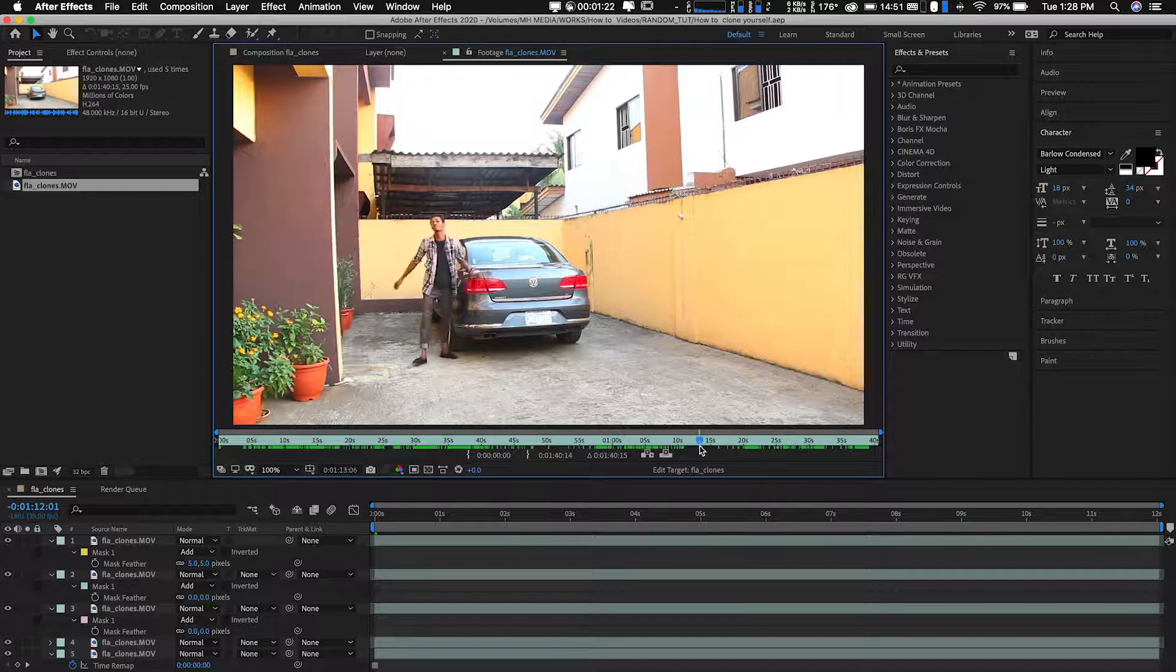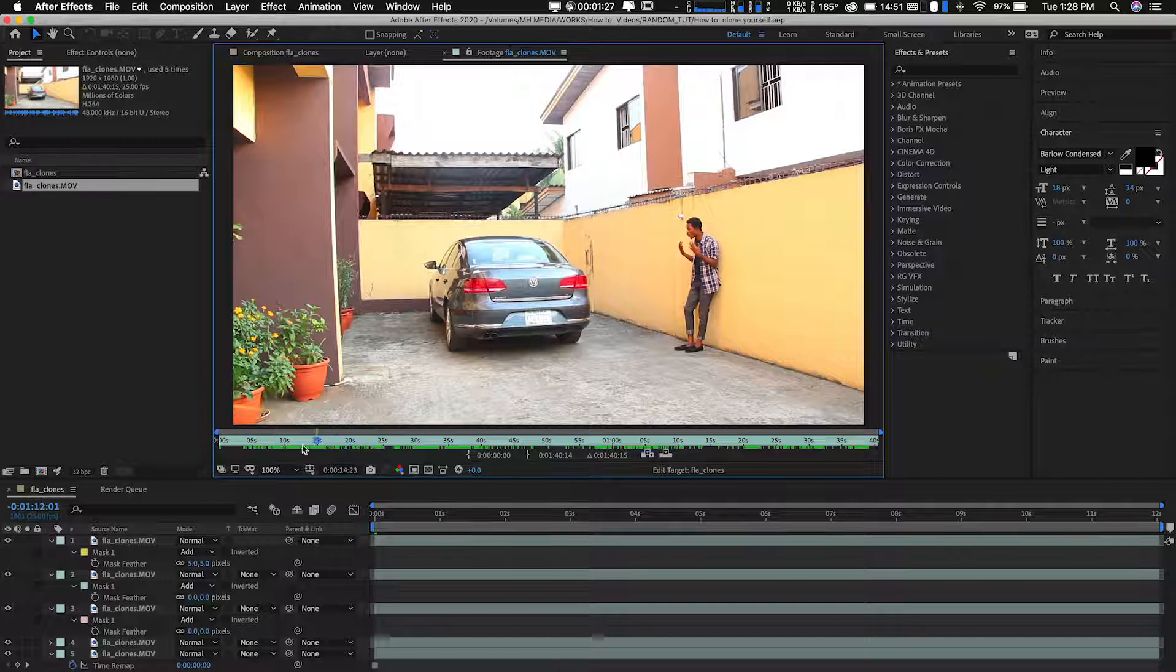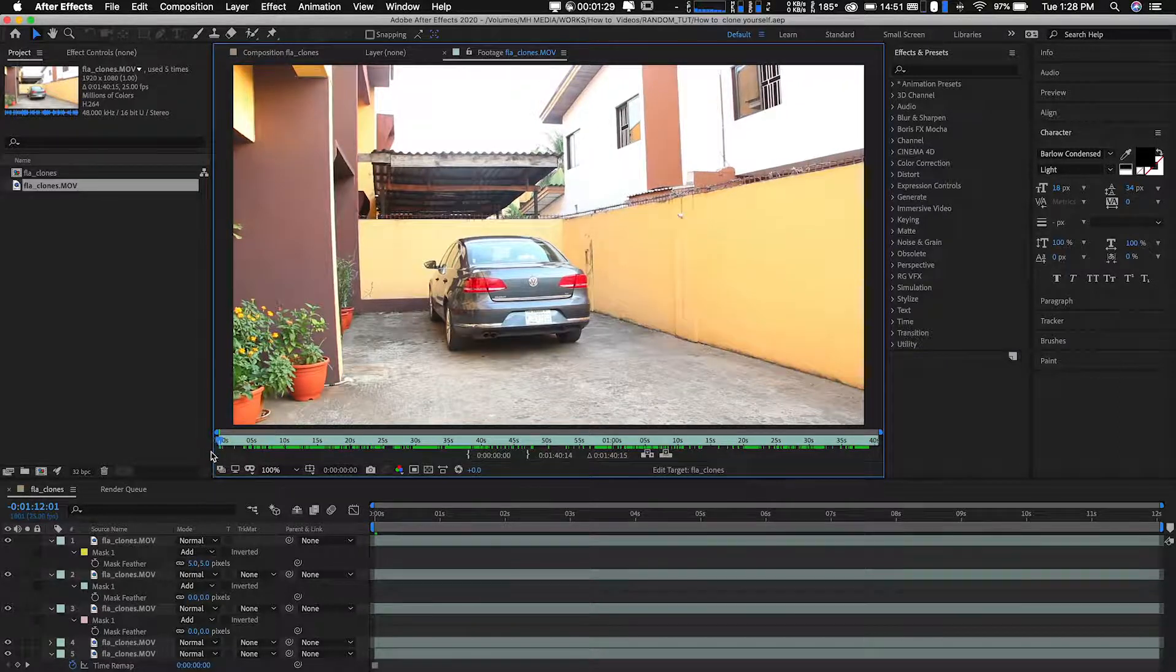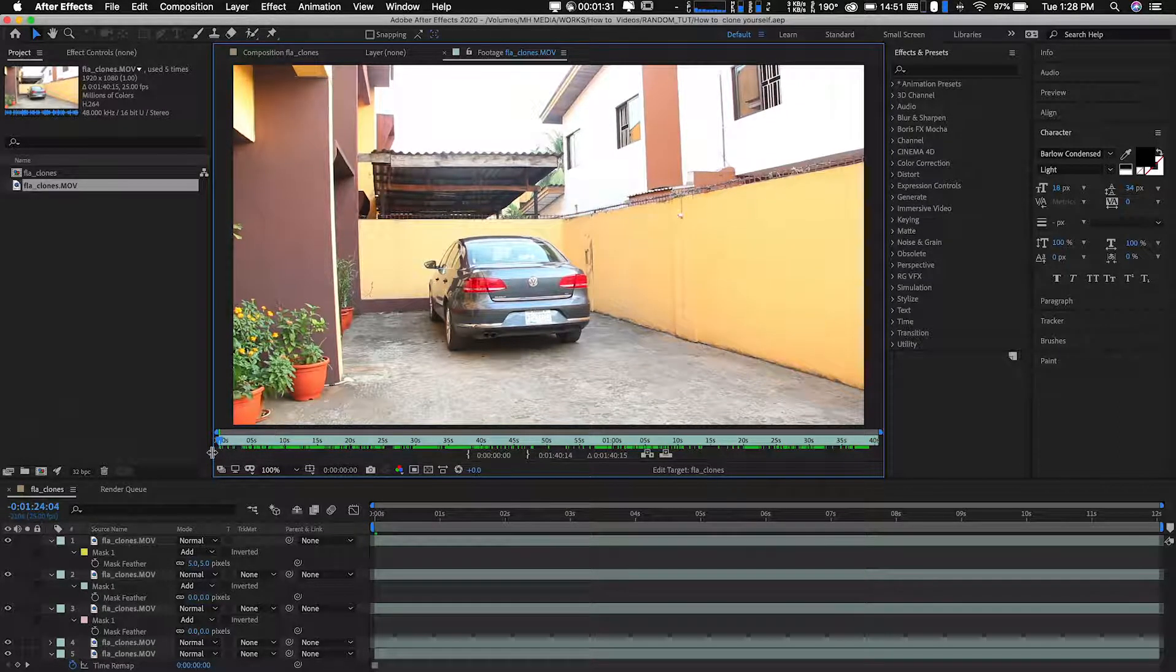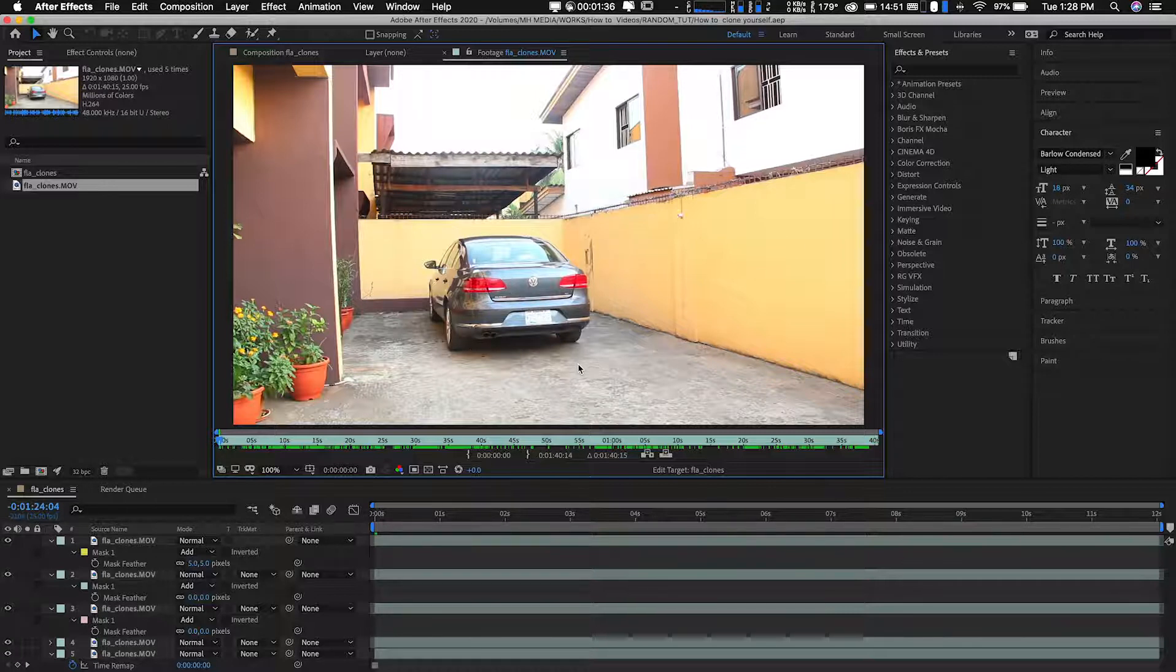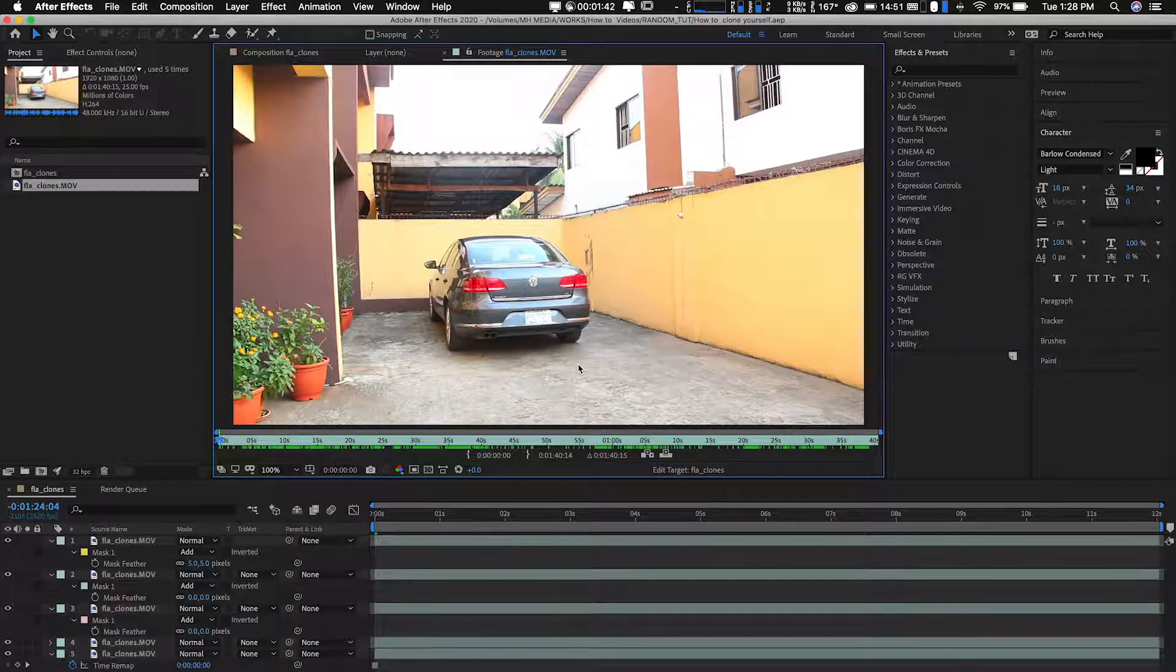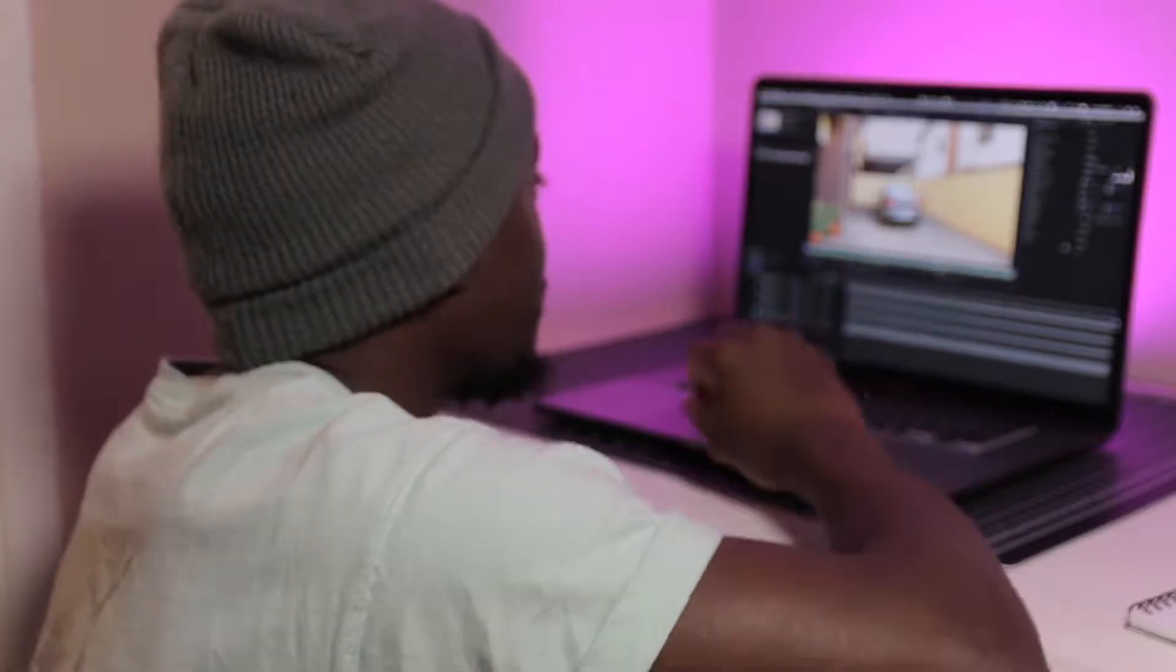But one more thing you want to do is before or after you finish taking your clip, make sure you have one shot where there's nothing in frame. Make sure you do that. You don't have anybody in frame because what that is going to help us with is something called the clean plate. That's what we're going to use as kind of the base, the background that we use to lay everything all over.